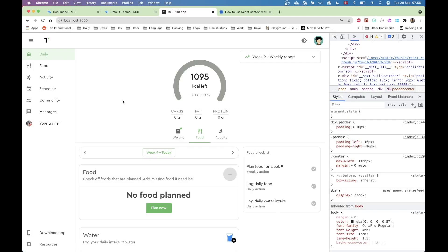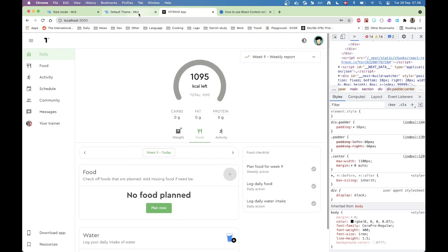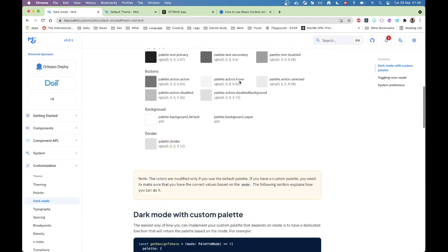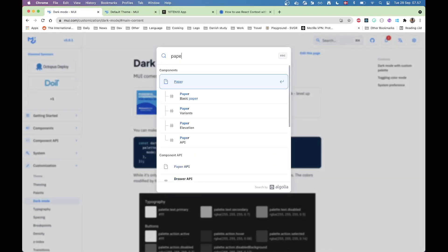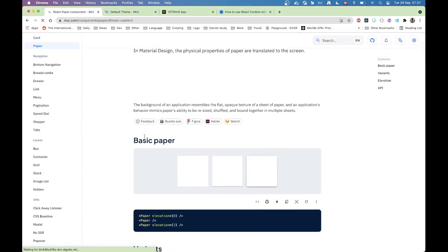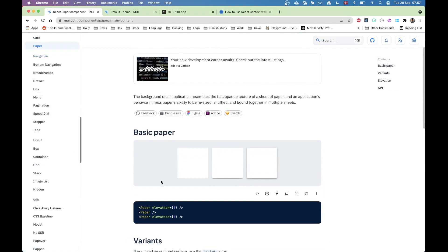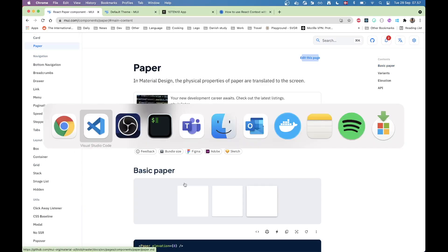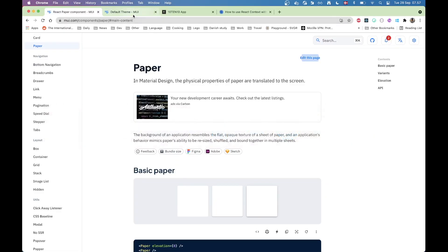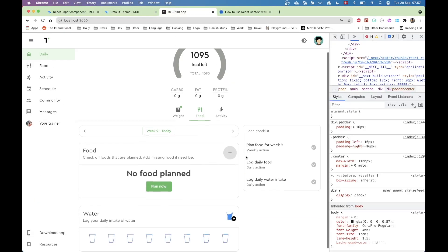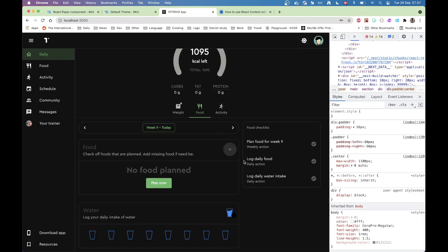Now there's another thing that I also want to talk about. You can see all of these small boxes here are basically papers. So if you go to Material UI and search for the paper component, it is basically this component where we're using the outline variant. So when I toggle between light and dark mode, it takes care of changing this border around it automatically.